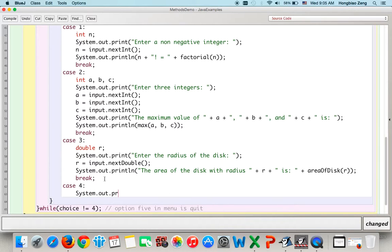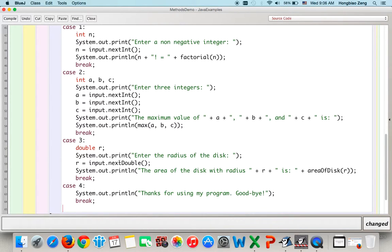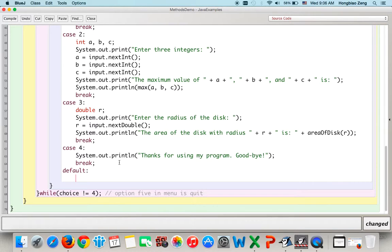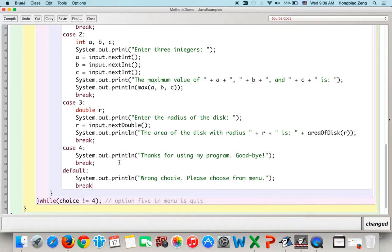Case 4 is quit. We print something like 'Thanks for using my program.' You can print any message appropriate to your application. For the default case — when the user chooses an option outside the menu — we display an error message: 'Wrong choice, please choose from the menu.' After that, the do-while loop goes back to display the menu again.